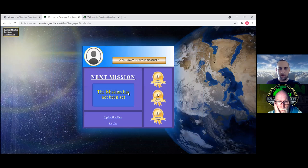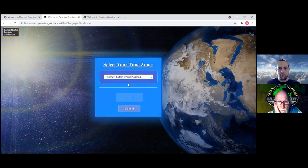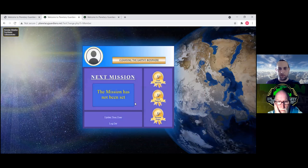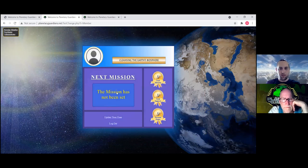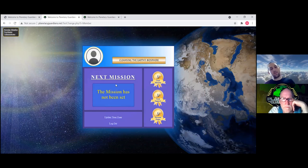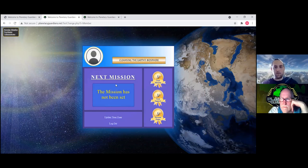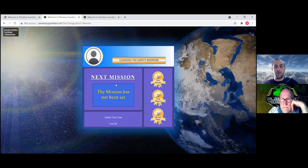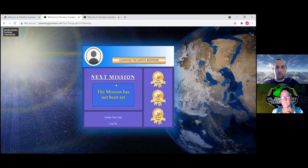And the regular member view again, they don't really need to do much. They can change their time zone if they have to, like if they move to another country. And the mission has not been set will show up instead as next mission is here or next mission is now, click here to join, or next mission is and then I'll show the date and time in their local time.